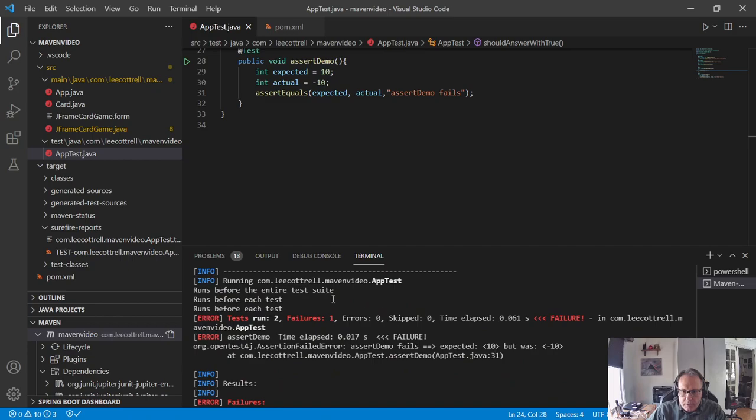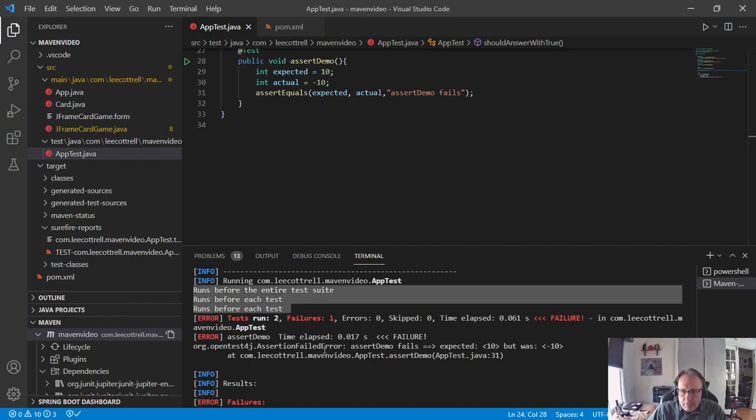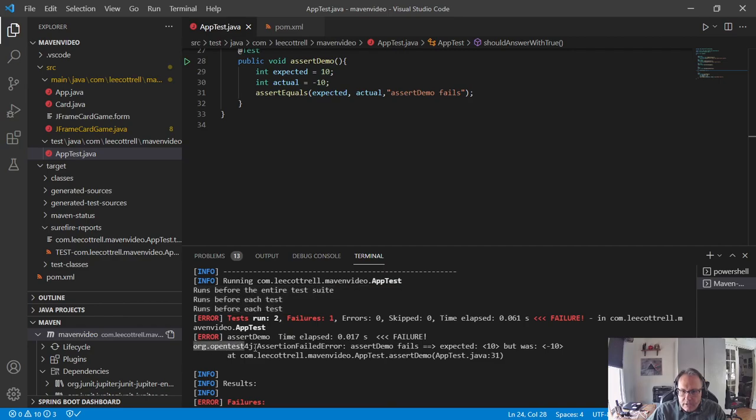So, my responses came back exactly as expected before. The error is a little bit easier to look at. And this is why you don't necessarily need the message because I named my function assert demo.